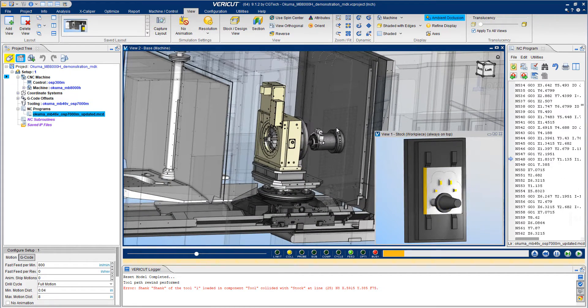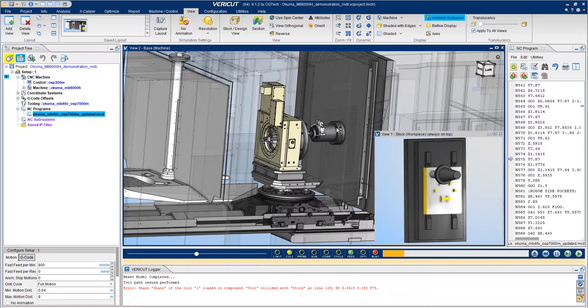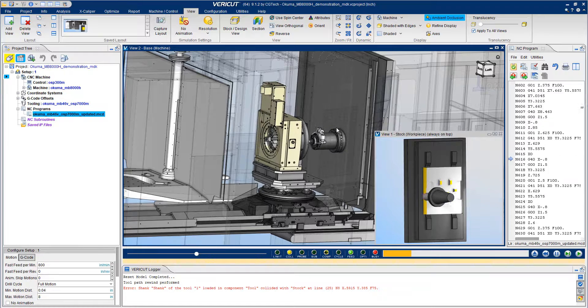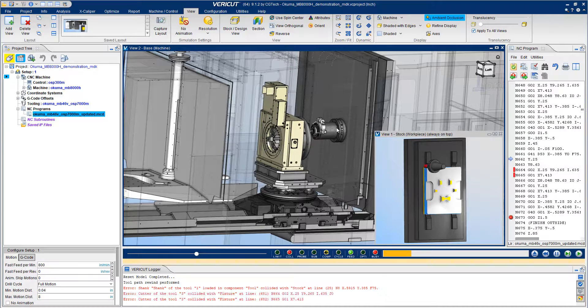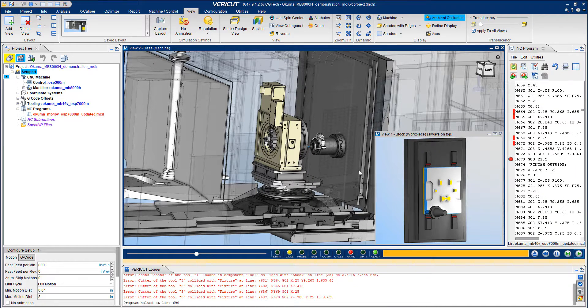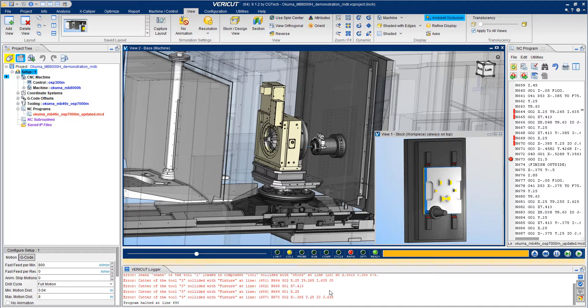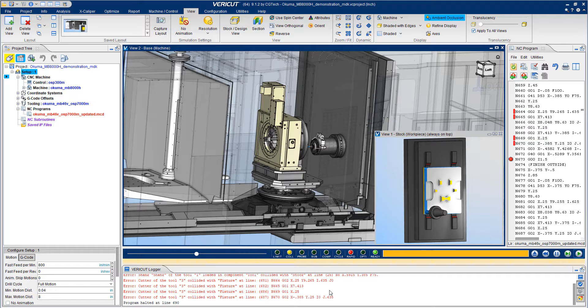VeriCut makes it easy to catch collisions, gouges, and other costly mistakes by highlighting them in red in the graphics window and by documenting them in the VeriCut logger. In this case, there have been a few collisions.